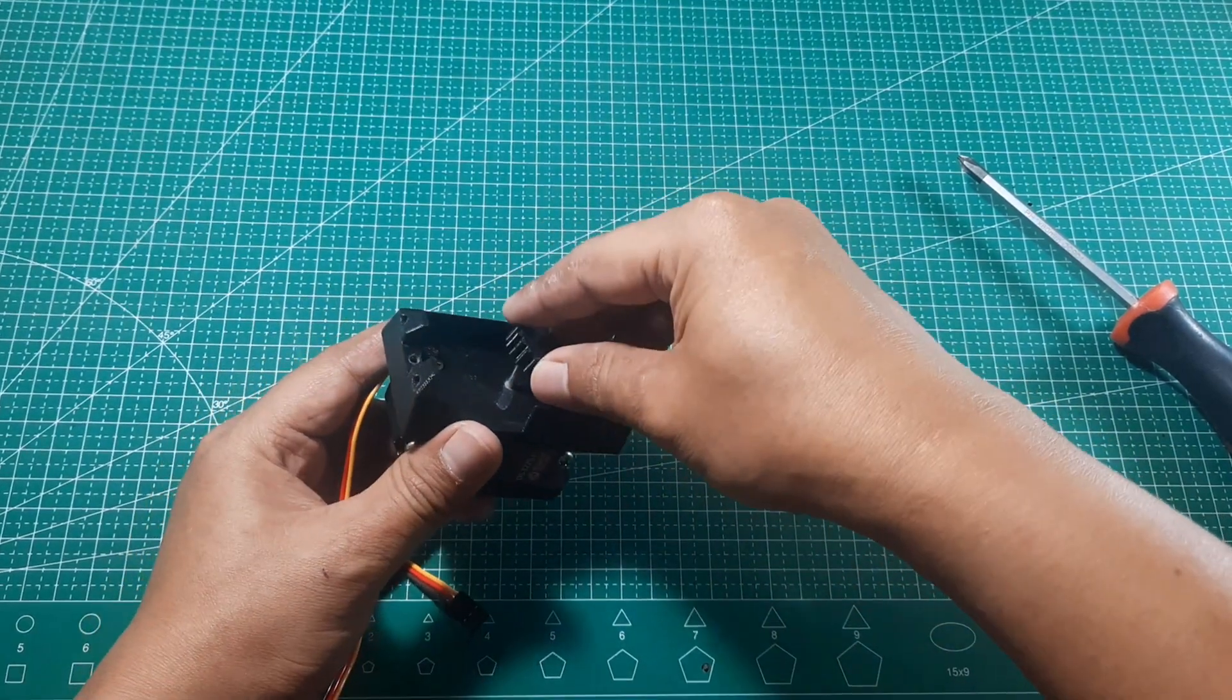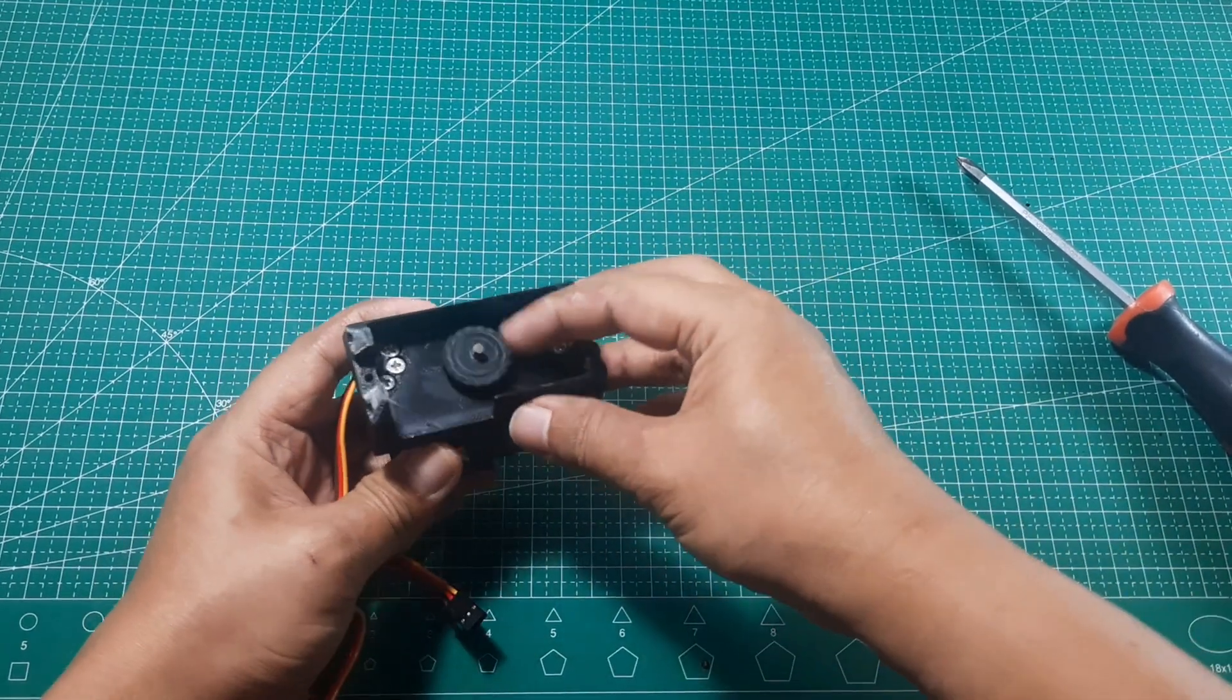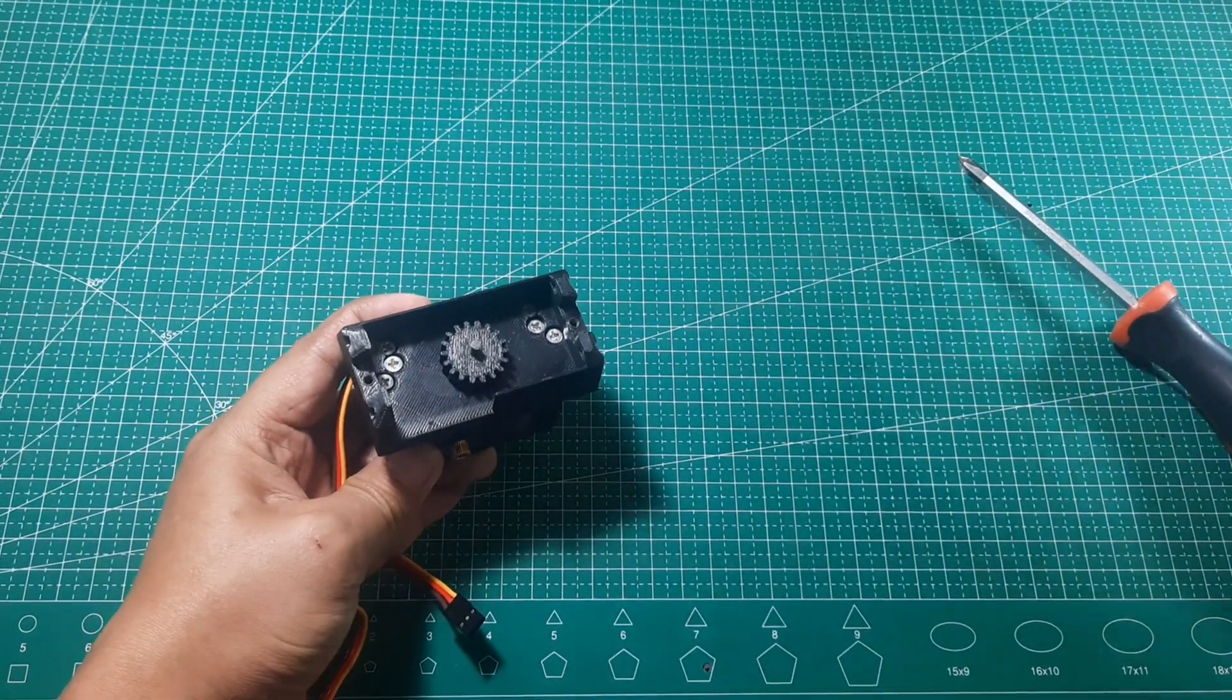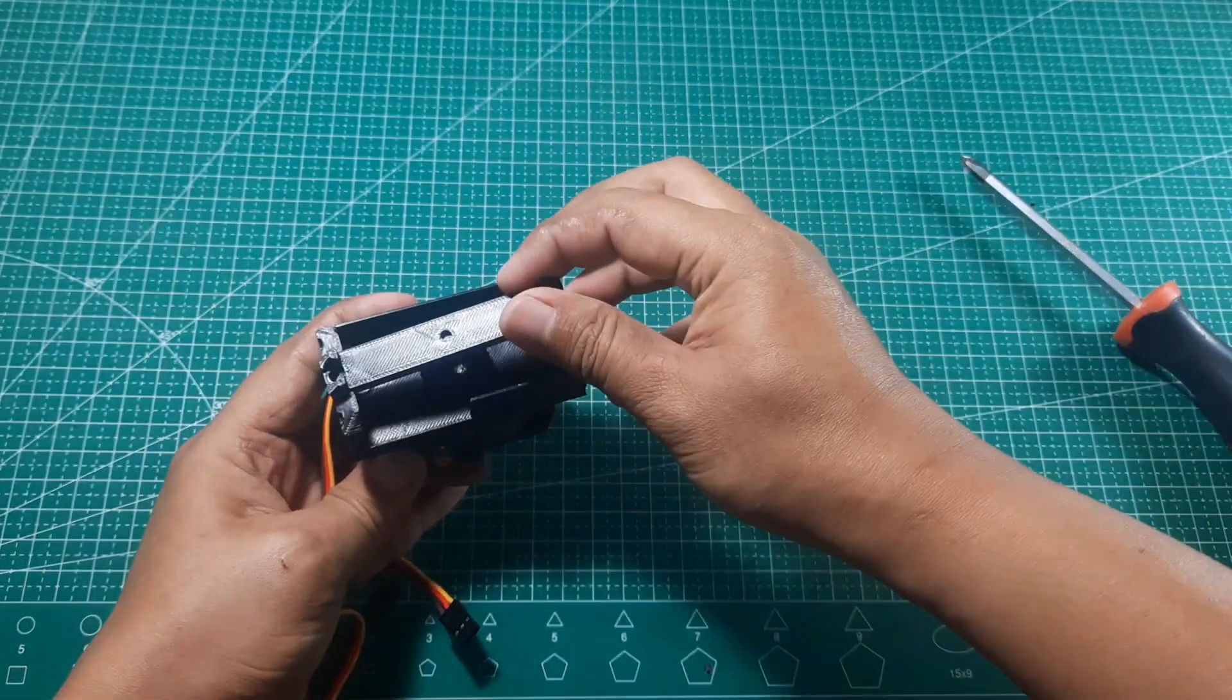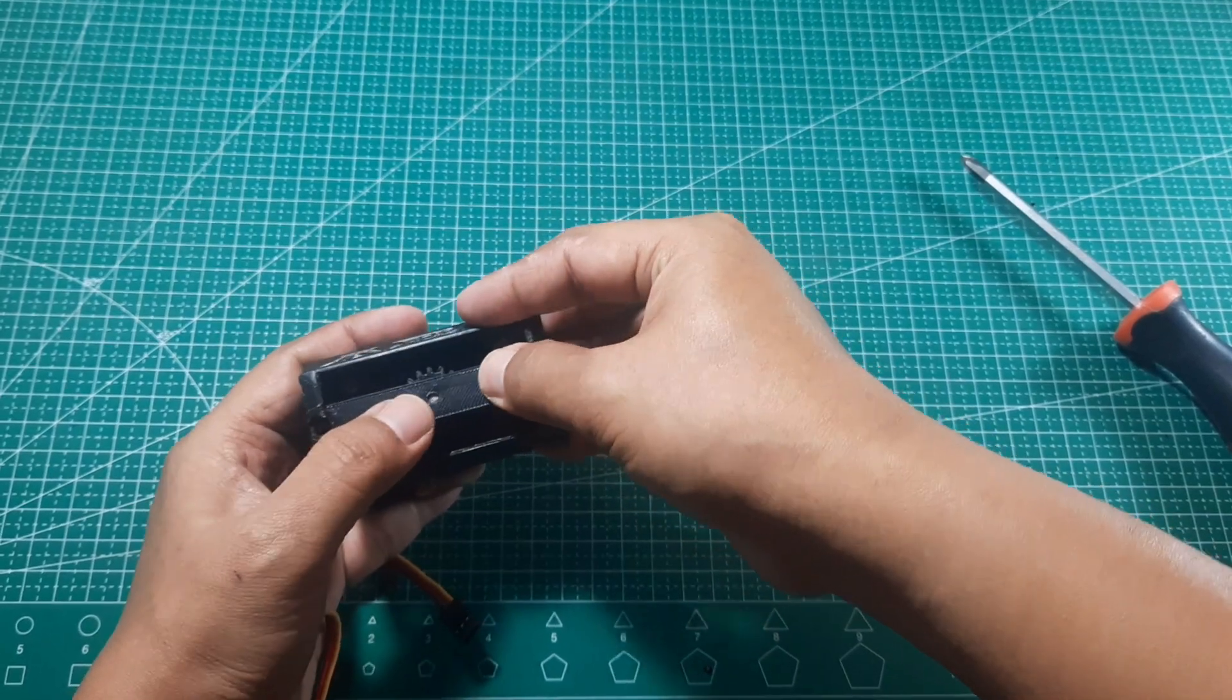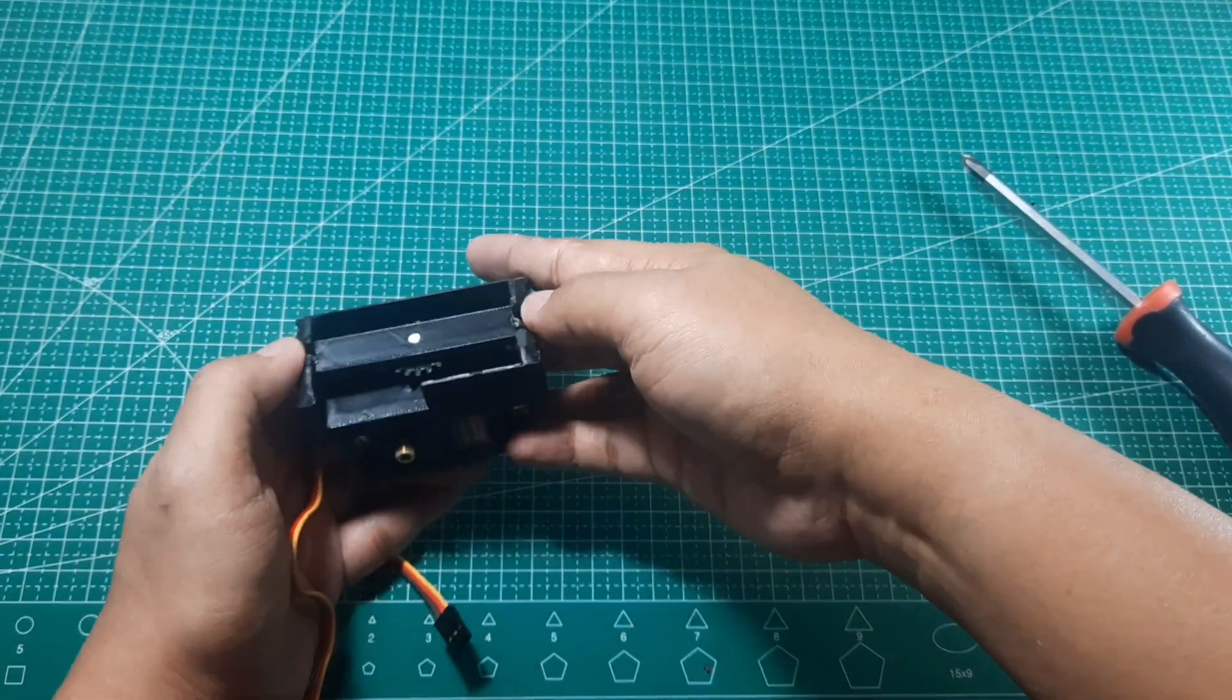Next, install the gear onto the center post to make sure it spins freely. Then, attach the center bar and secure it with screws. Make sure the center bar is properly installed and that the gear can still rotate smoothly without any obstruction.